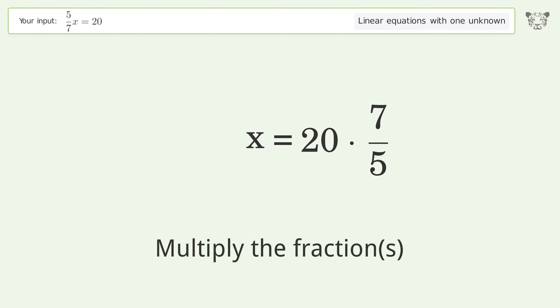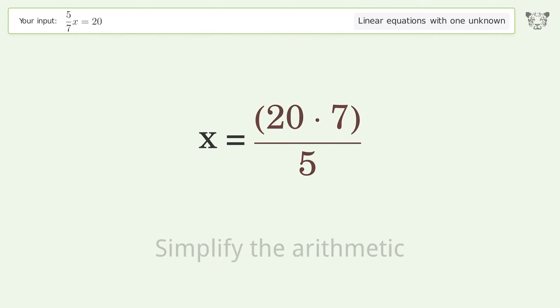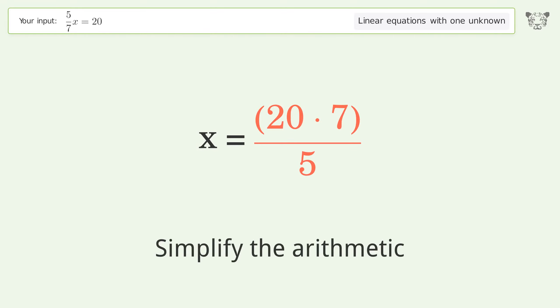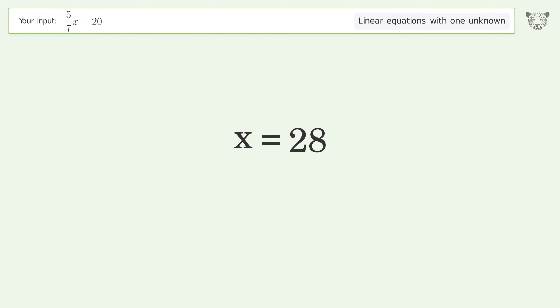Multiply the fractions and simplify the arithmetic. The final result is x equals 28.